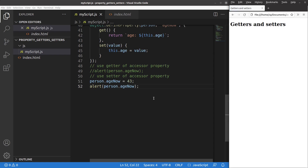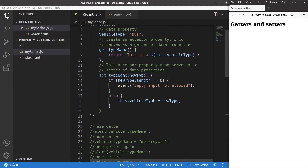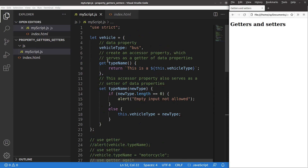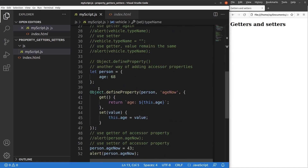This video has already discussed the accessor property by using the get and set keywords, as well as using the Object.define property function, which is a built-in one. This is the end of the video. If you have any questions, please leave them in the comment section below. If you like this video, please give me a like and subscribe to my channel. Thank you for watching.